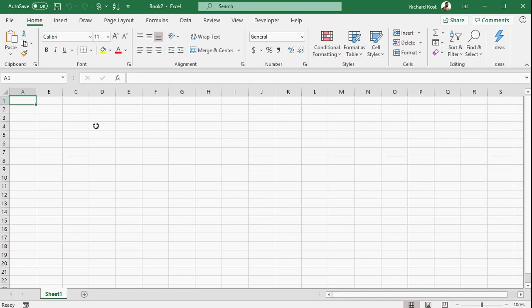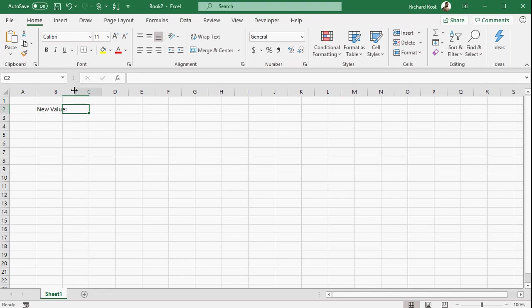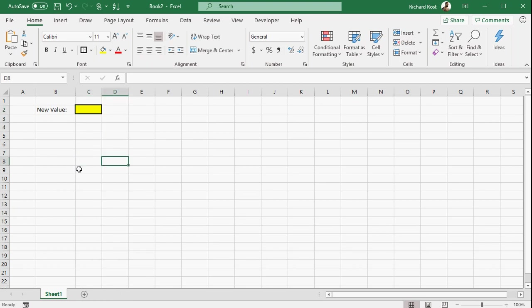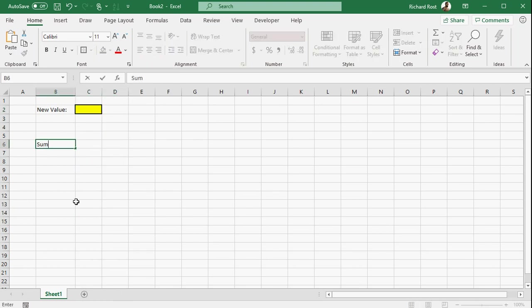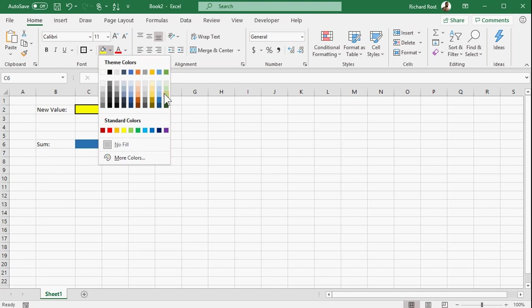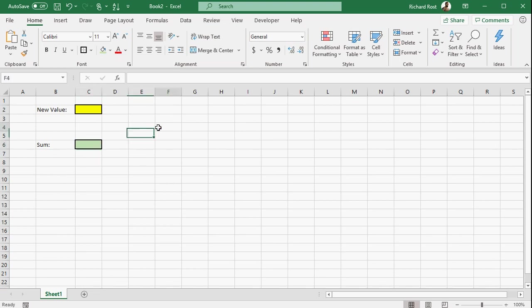All right, so here I am in a blank Excel sheet, and I'm going to put over here, let's say B2, let's say a new value like that, and our new value will be typed right here into C2, and I'll just make that yellow. Maybe put a box around it. So the sum of all the values that are entered into C2, one at a time, are going to drop right down here into, let's say, C6, so I'll make that one green.